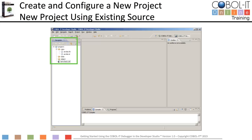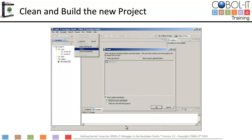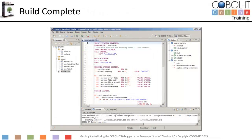We can now proceed to clean and build our project. To clean and build the new project, select Project from the main menu bar, and then select Clean from the drop-down menu. On the Clean window, accept the defaults and click OK. Our build is complete.